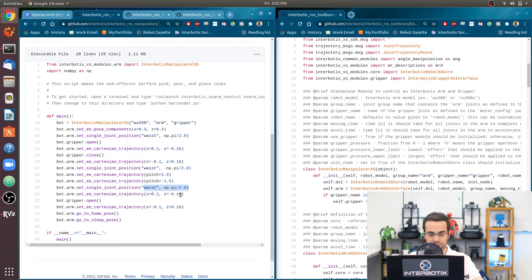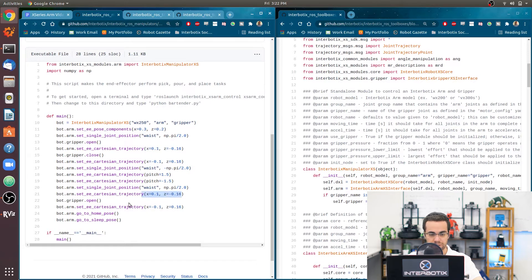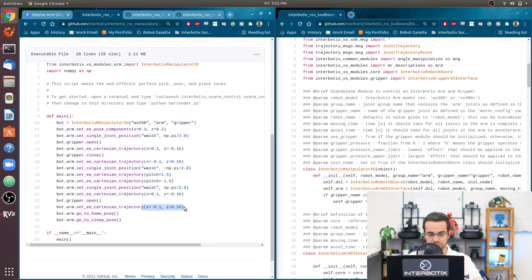And then it's going to do the same motion that we did over here. Where it will lower, let's say, the cup. Then it will open the gripper so that the cup is now free from the arm.